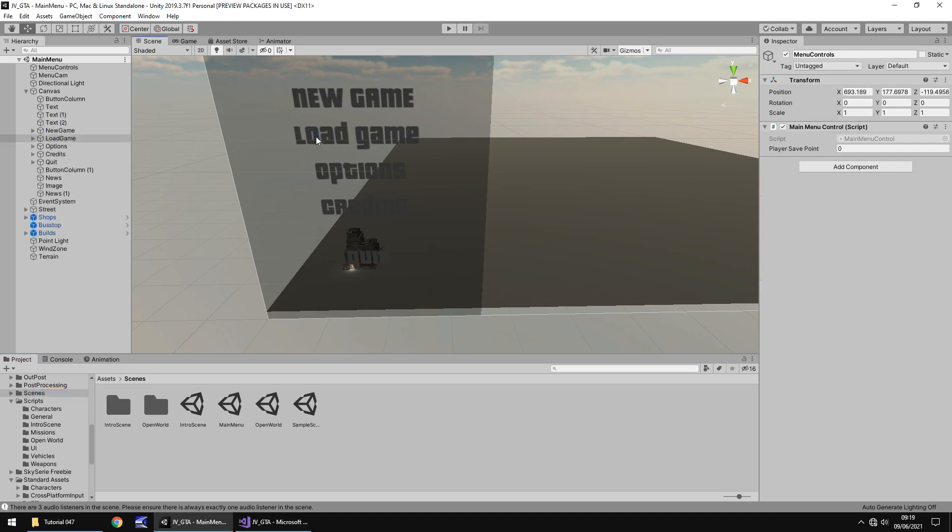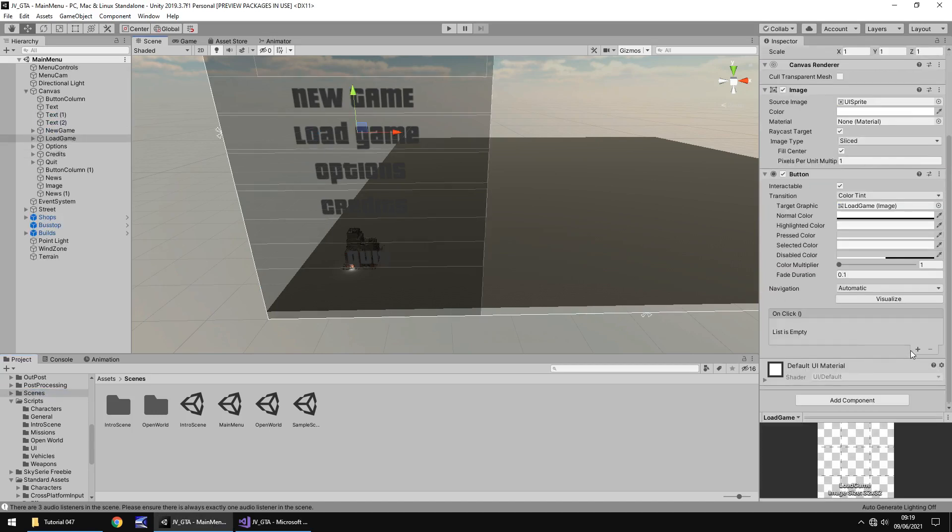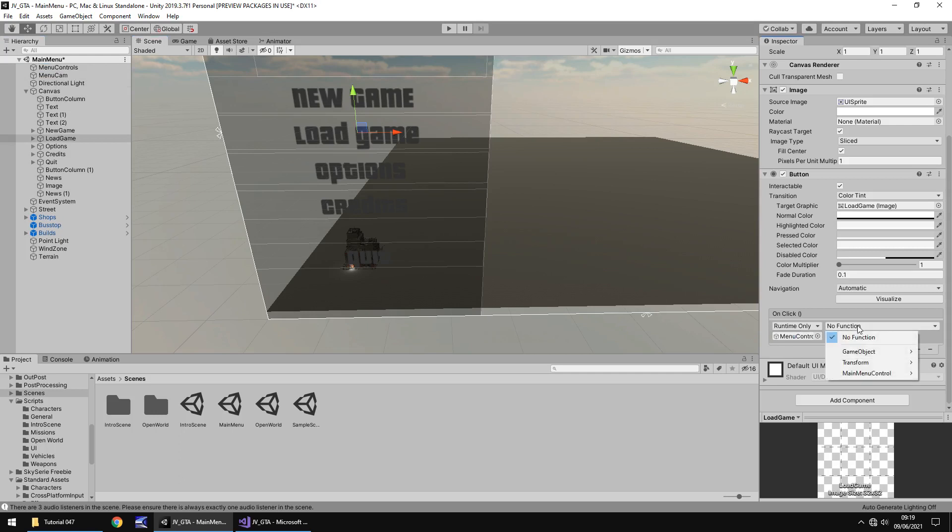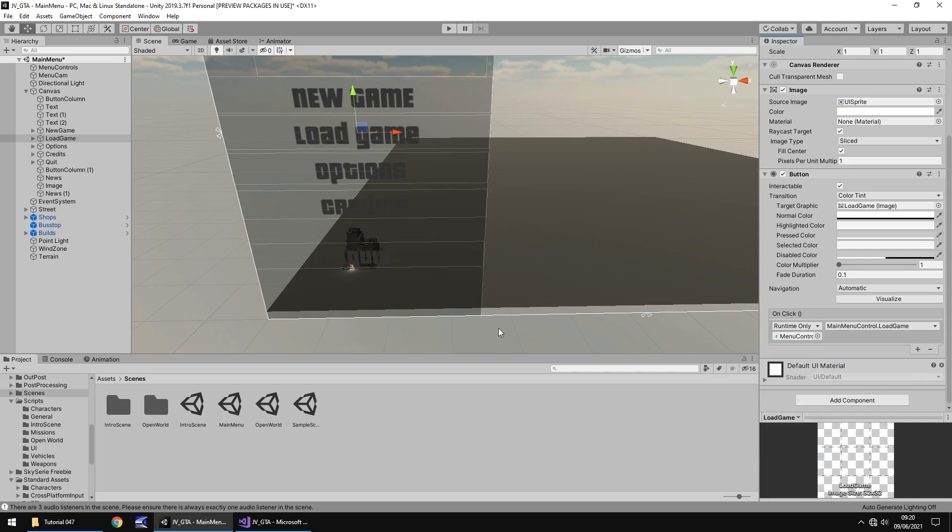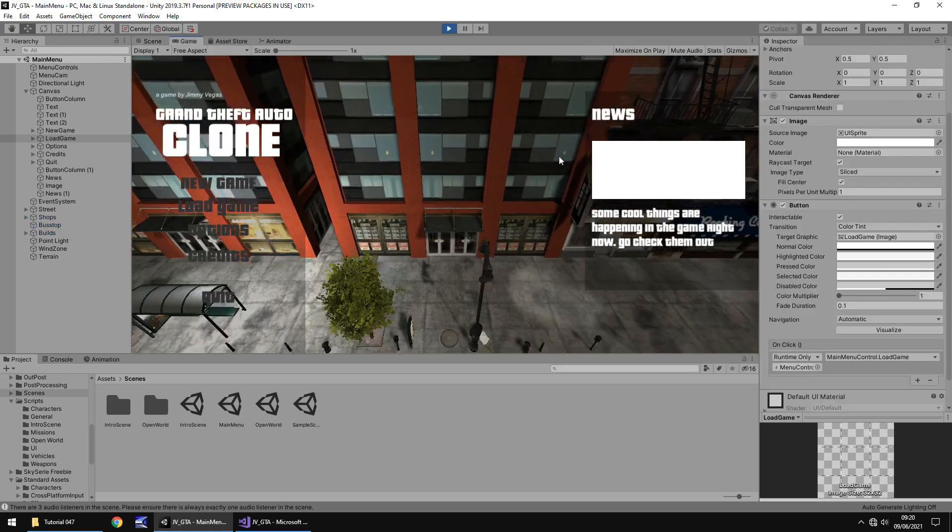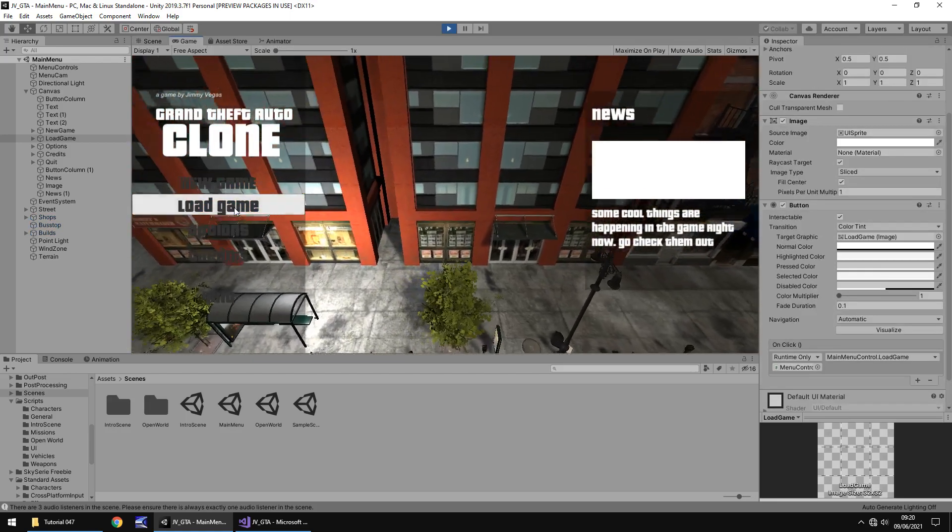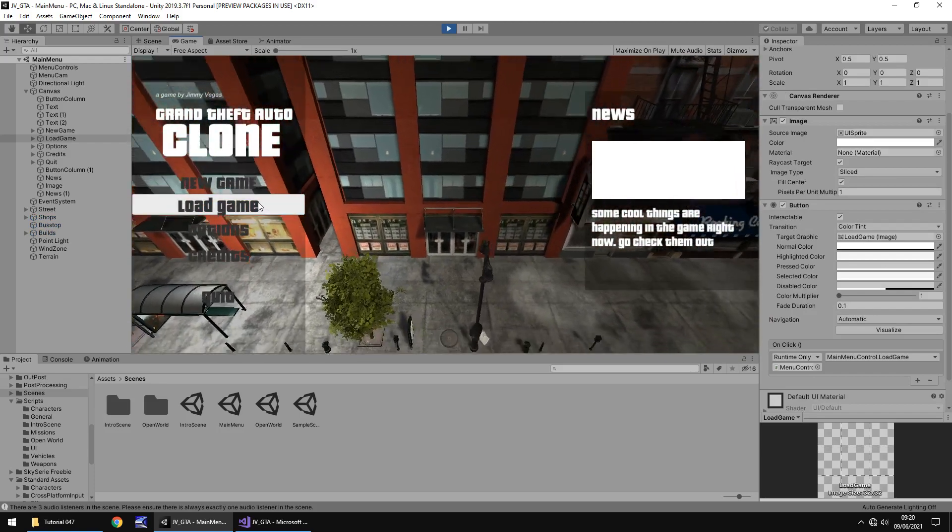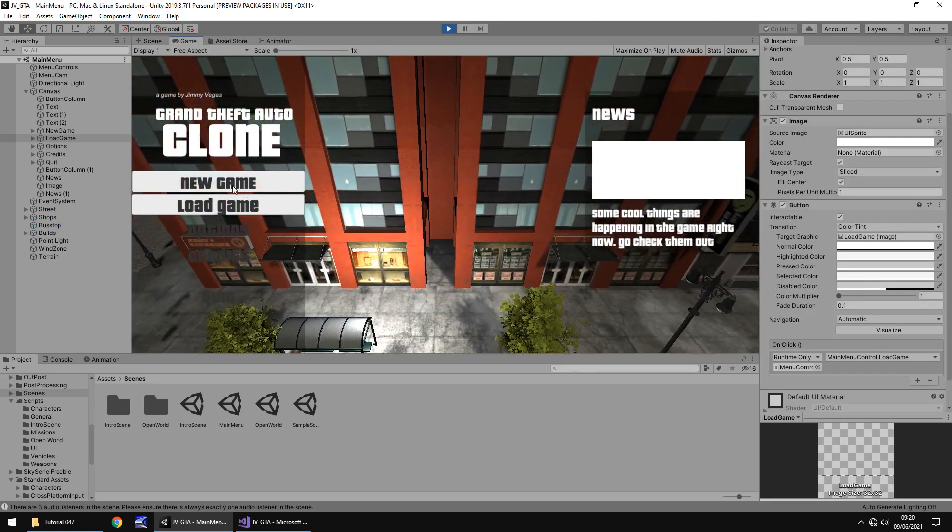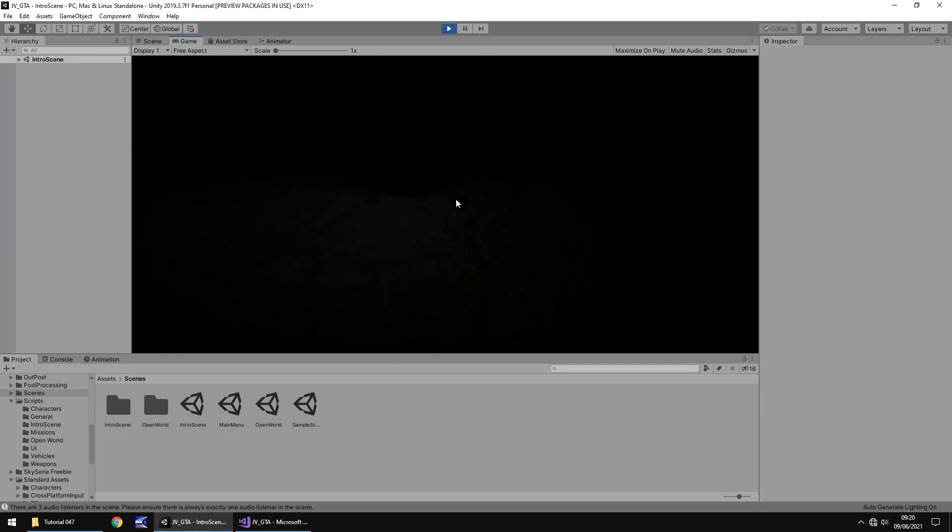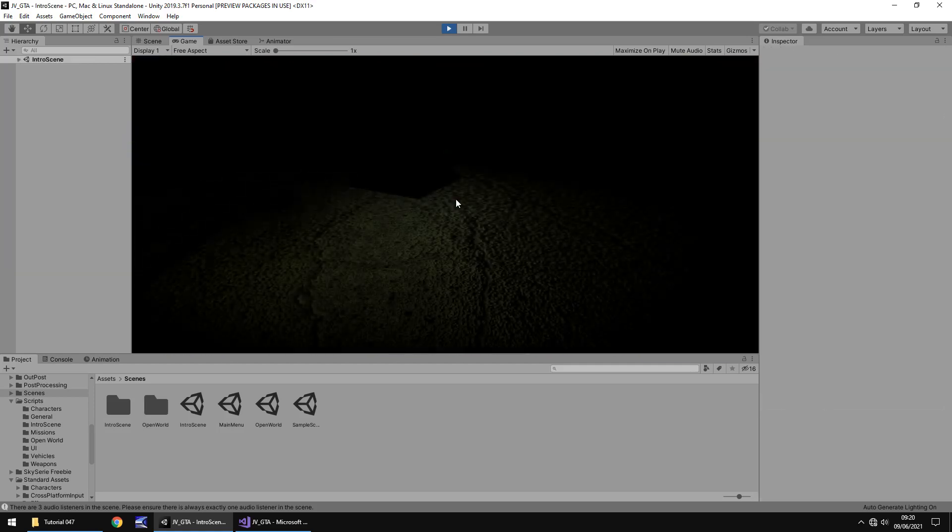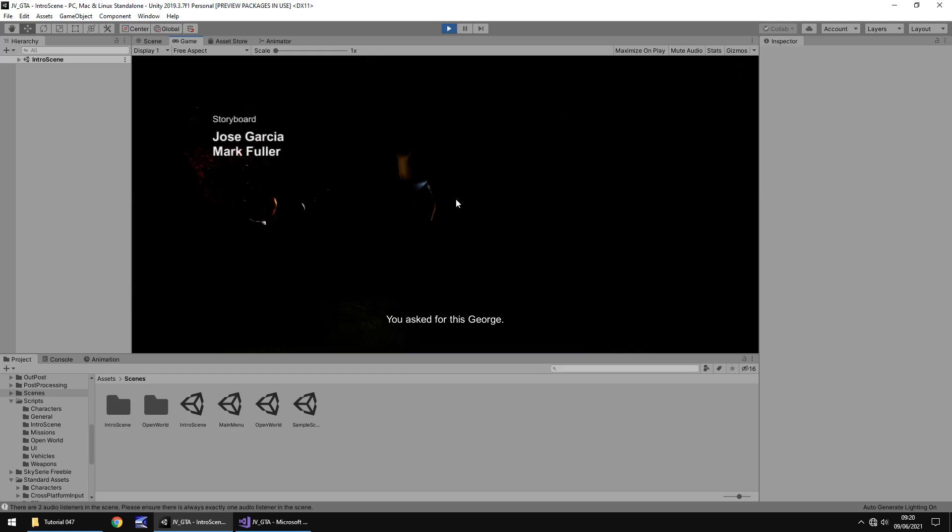And let's click on load game and just make sure that we have this button set up so list is empty let's click plus let's drag and drop menu controls click no function and go to main menu control and then you'll see we have load game let's select it and let's save. Now let's press play and if we click load game nothing works because there is no loaded game however let's go through the process now click new game and let's make sure auto save works.